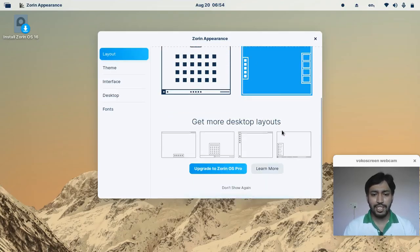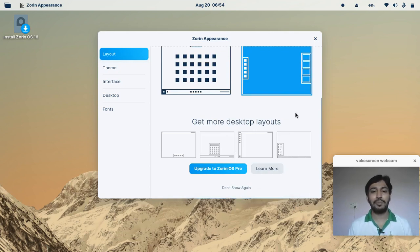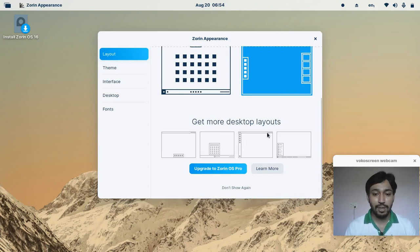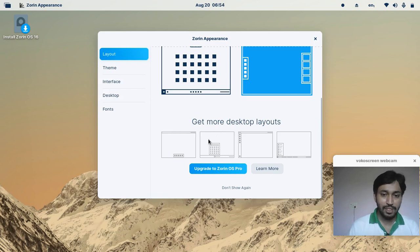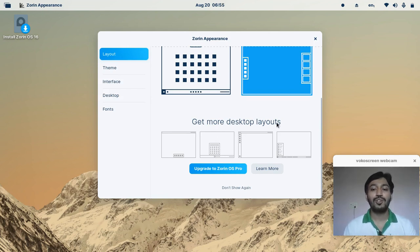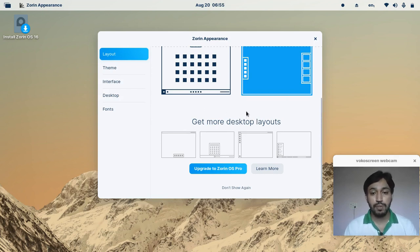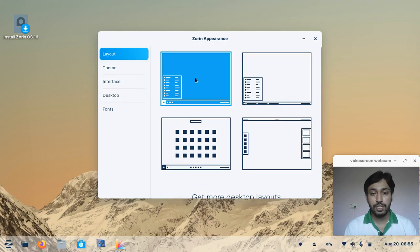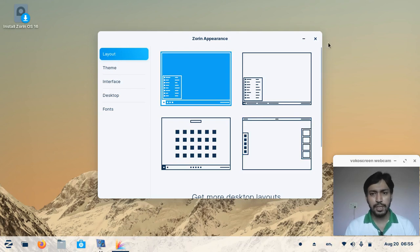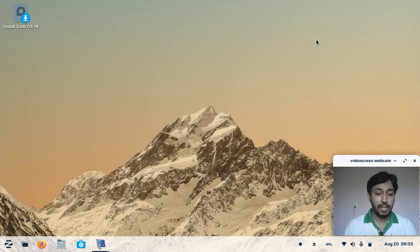In Zorin OS Pro, Zorin Ultimate has been renamed as Zorin OS Pro. You can access a Windows 11-like desktop environment there, which is a paid option. I am using the Zorin OS free version, which is the Zorin OS Core version — it is completely free to download.